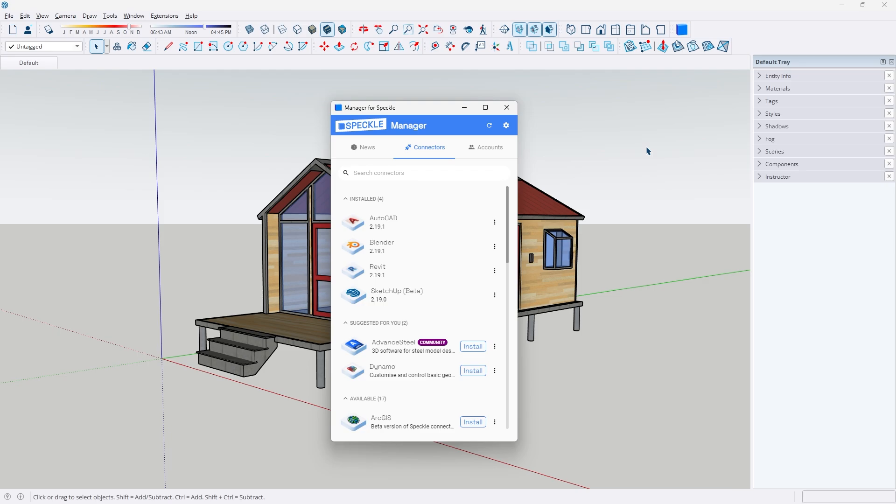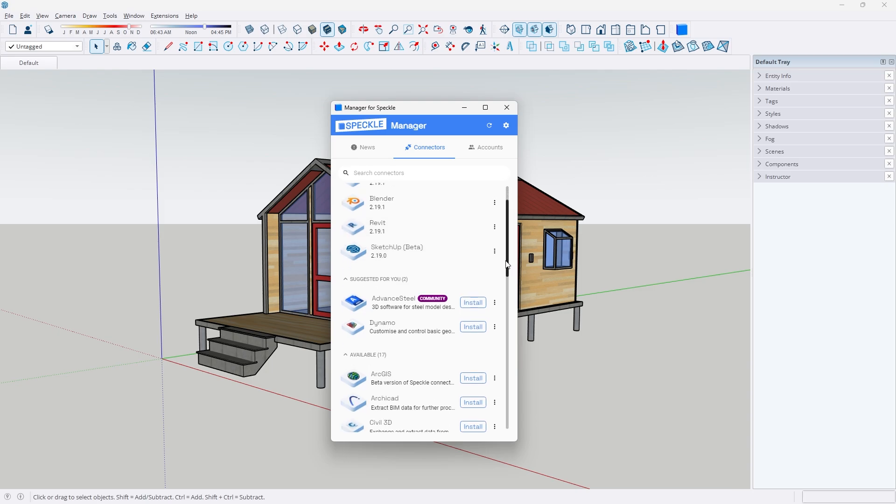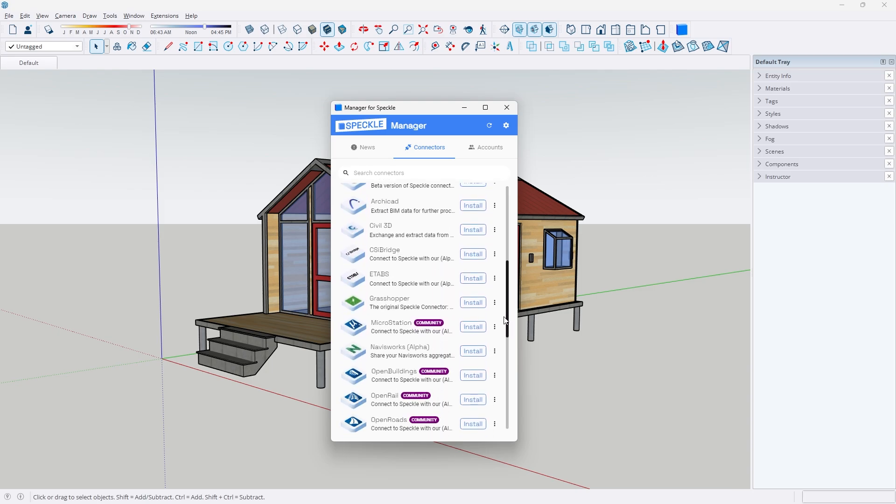You don't even have to think about it as an application, it's more like an extension for all of your favorite 3D modeling applications. As you can see, I'm going to be showing off AutoCAD, Blender, Revit, and SketchUp just as a proof of concept in this video, but there are many other applications that have access to this extension as well.